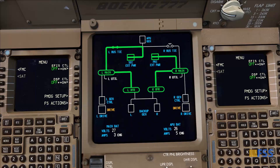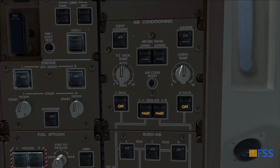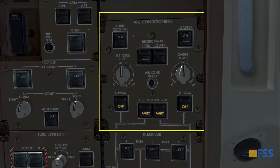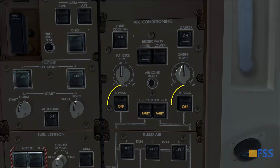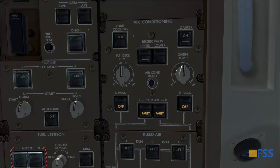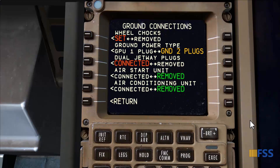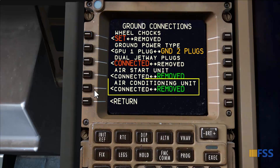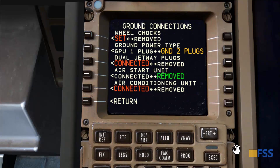My electrical power is now set. At this stage, if air conditioning is needed, I connect the ground air conditioning to the system. On the air conditioning panel I first check that the packs and recirculation fans are off. Then I go to the CDU on the same ground connections page used before, and select Air Conditioning Unit. This is generally the power-up steps using the external sources.